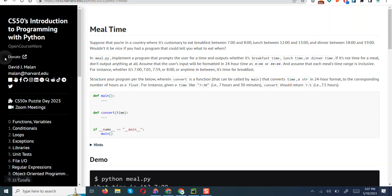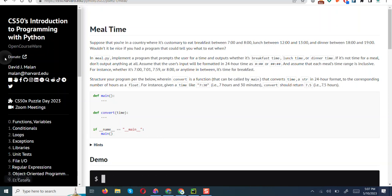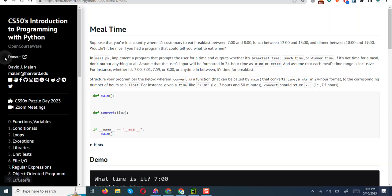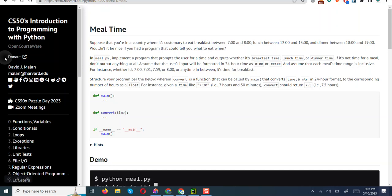The prompt reads: Meal Time. Suppose that you're in a country where it is customary to eat breakfast between 7 and 8 am, lunch between 12 noon and 1 pm, and dinner between 6 and 7 pm. Wouldn't it be nice if you had a program that could tell you what to eat when? In a Python file named meal.py, implement a program that prompts the user for a time and outputs whether it's breakfast, lunch, or dinner time. If it's not time for a meal, don't output anything at all.